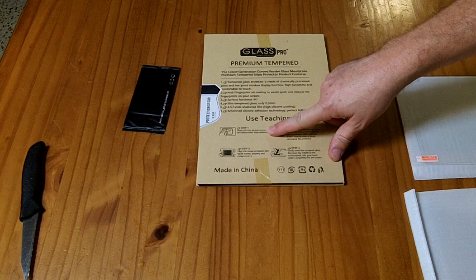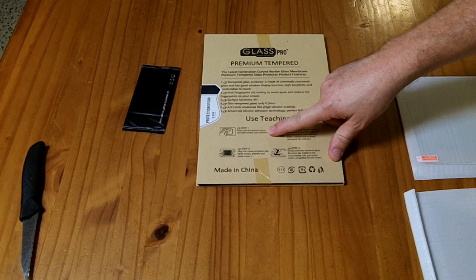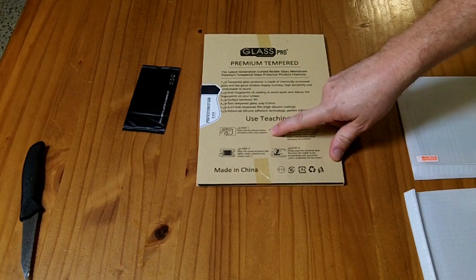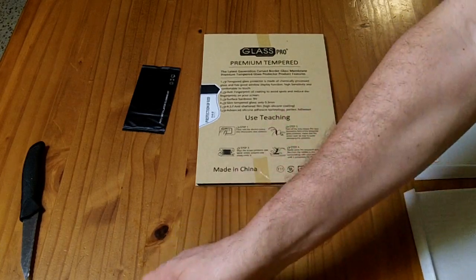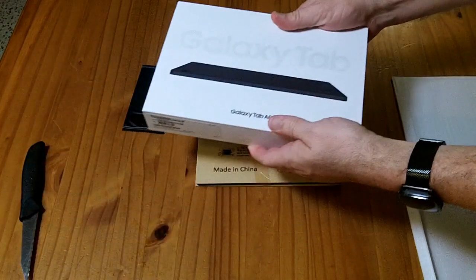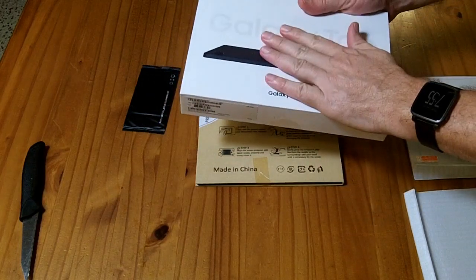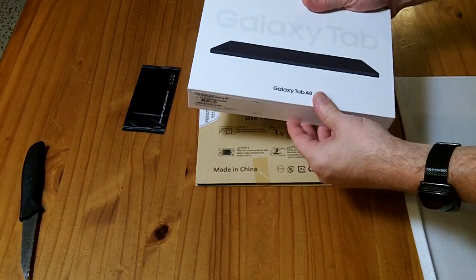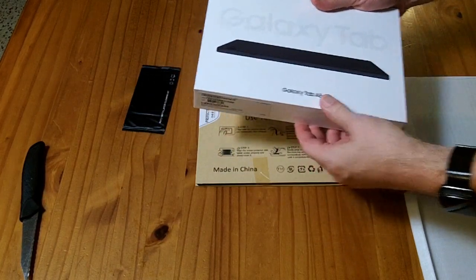Step one is clean with the alcohol pad and electrostatic dust collector. I have a brand new device here, so hopefully it won't require much cleaning.